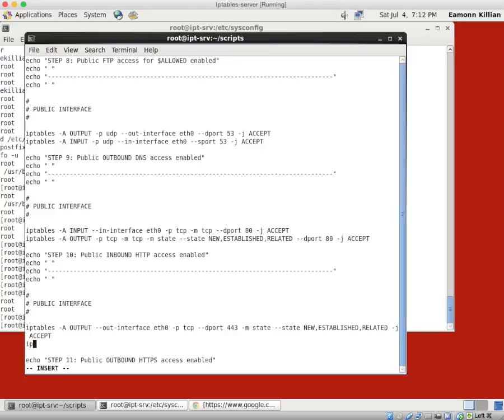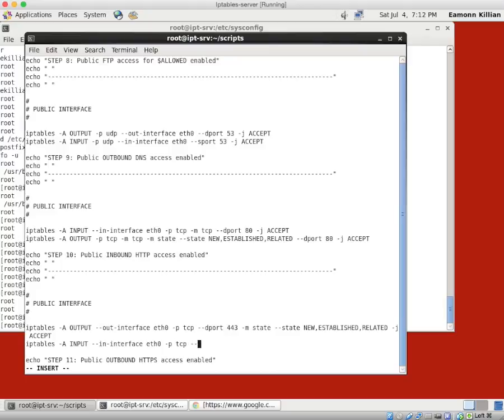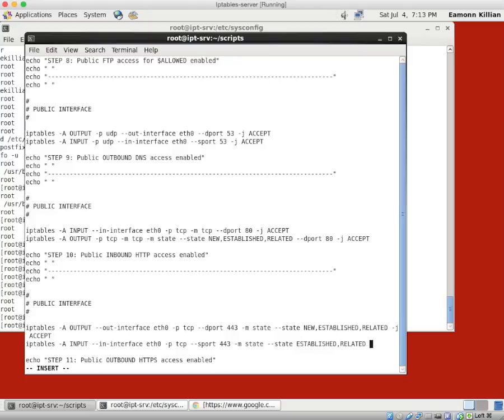Now if we've got an outbound, we want an inbound. iptables minus A input. So this time it's coming in. And the minus minus minus in interface is eth0. The protocol is TCP. The source port is 443. And the state this time is established, related. Minus J accept.